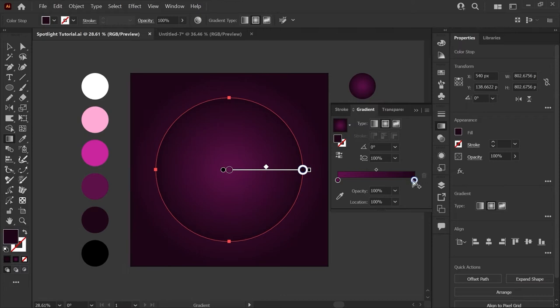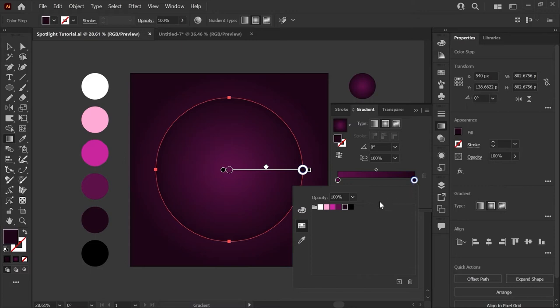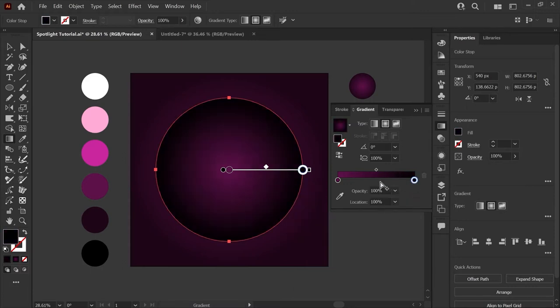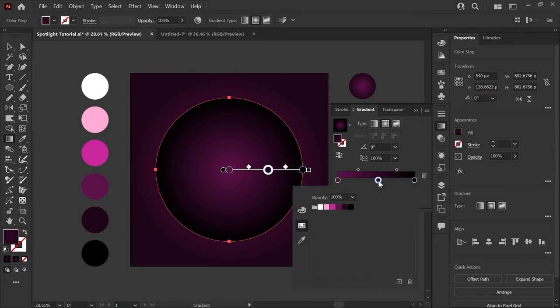By double click on the last color stop, we're going to set that to our pure black color. Next, we'll add a color to the gradient bar. Double clicking on this color stop, we'll set this to the bright mid purple.